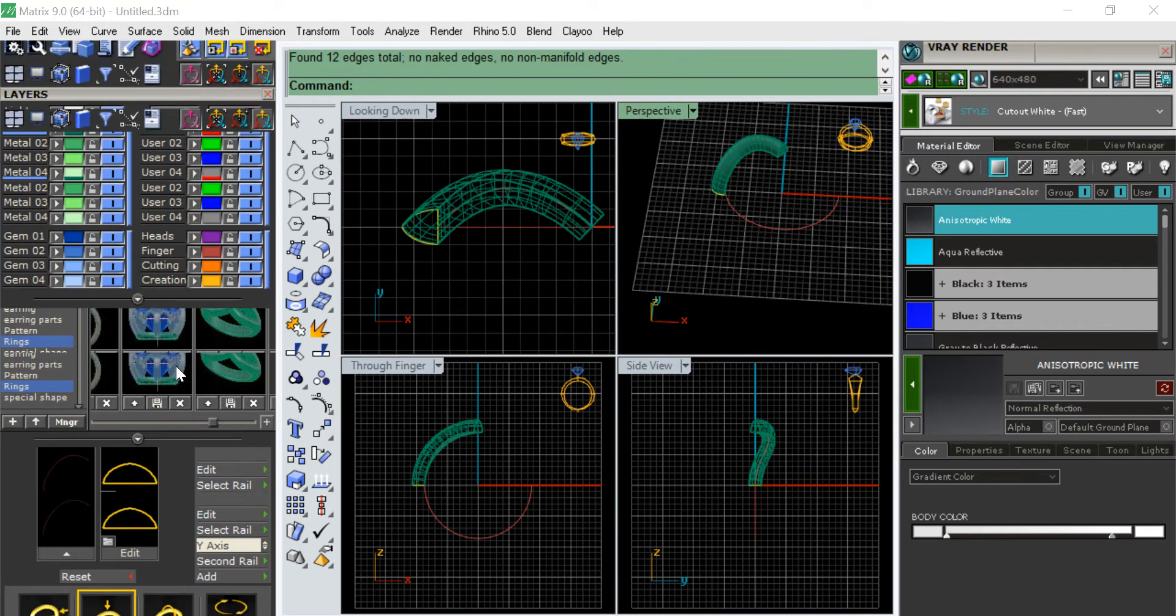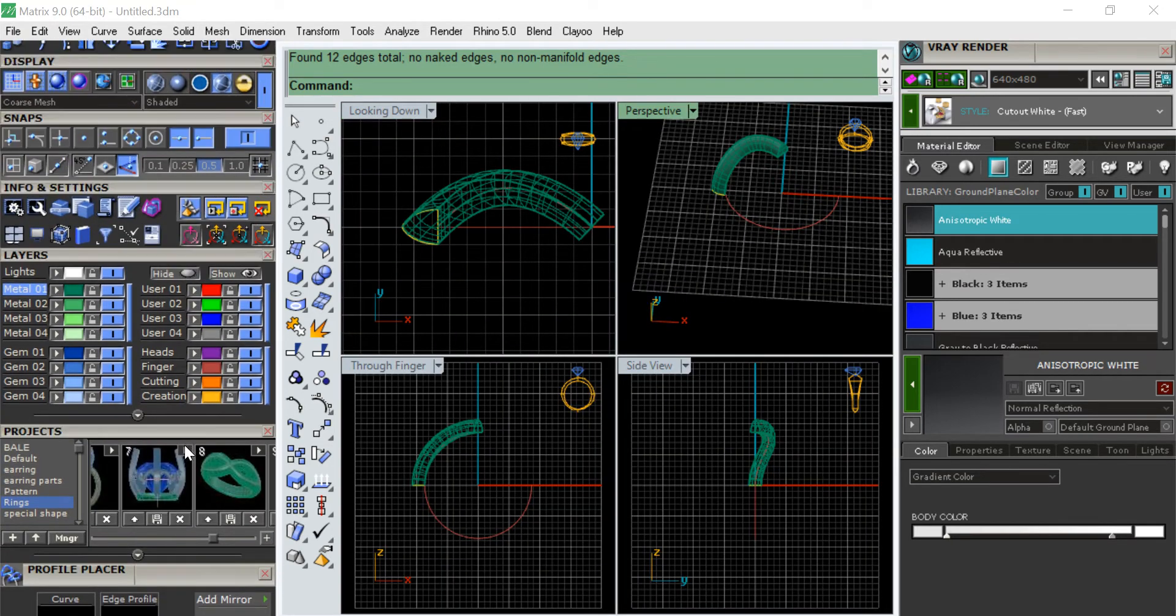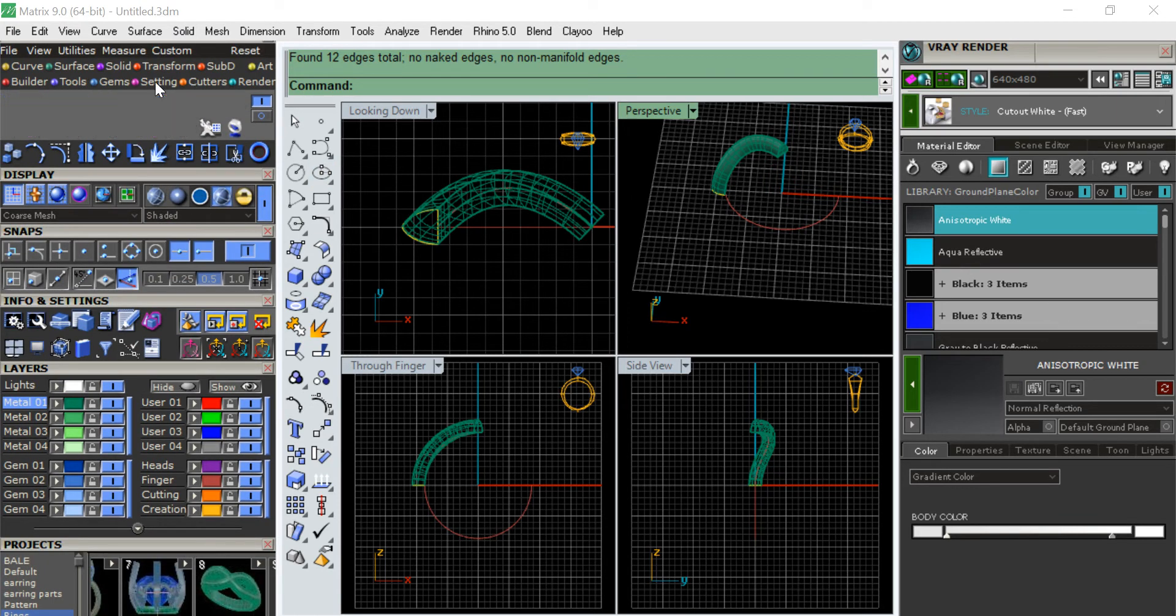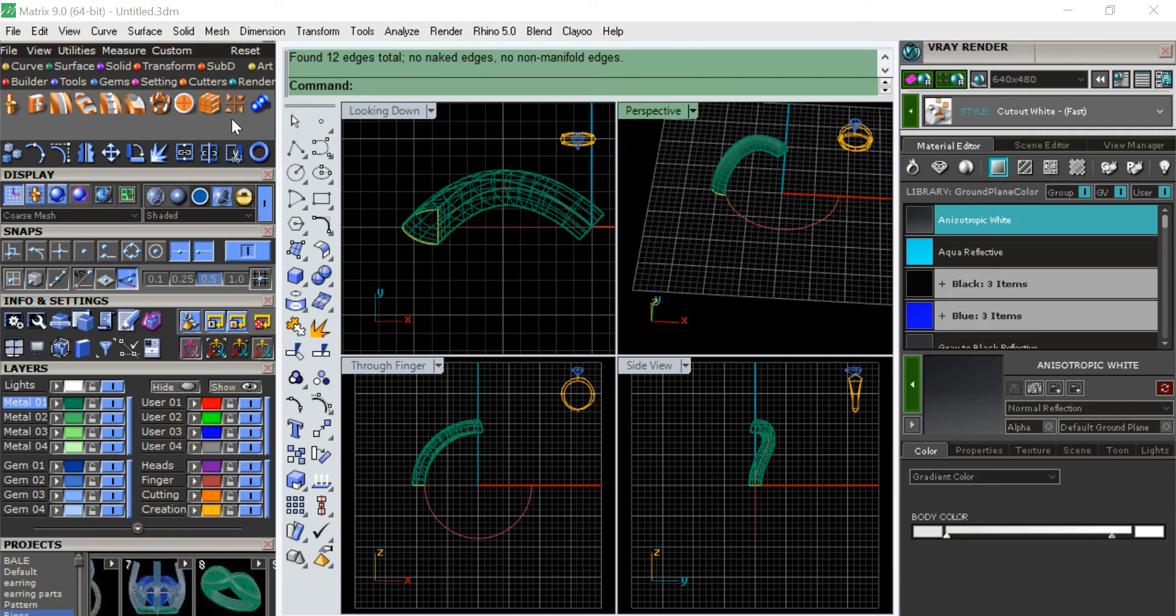So what we will do is we will quad flip it. Quad flipping means it will put four things. Let's go to the setting, cutting, sorry cutter, this icon.